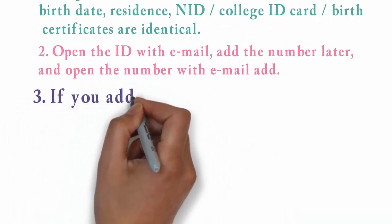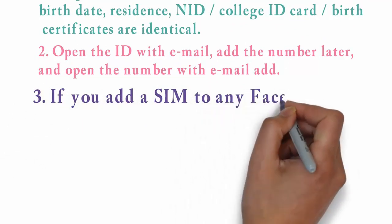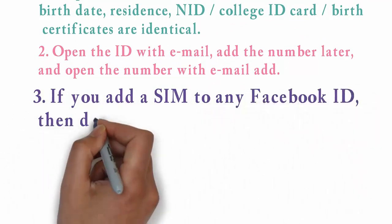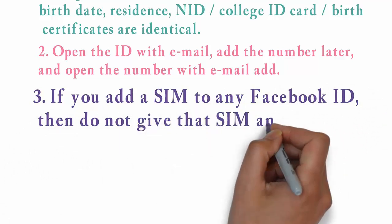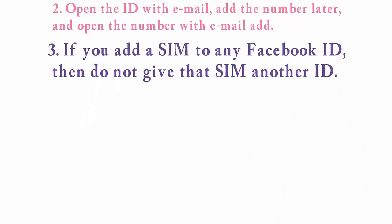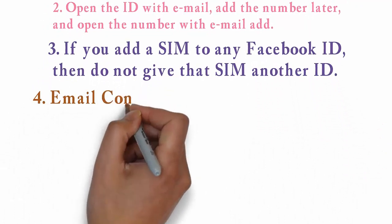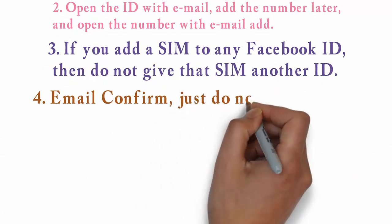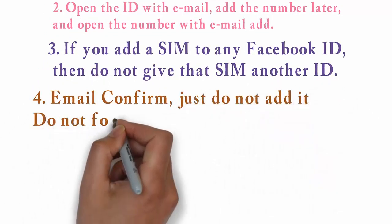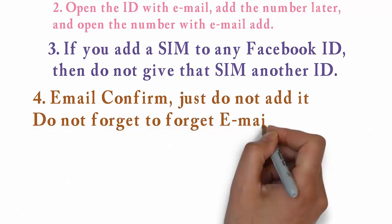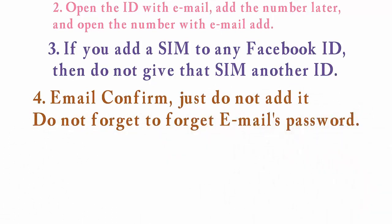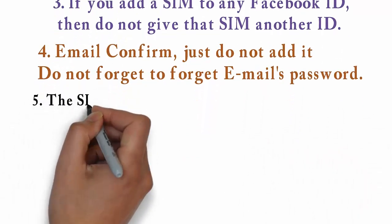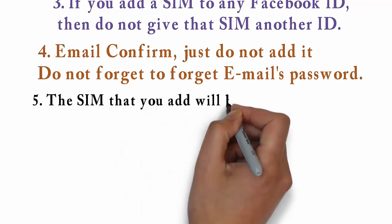Number three: If you add a SIM to any Facebook ID then do not give that SIM another ID. Number four: Email confirm, just do not add it, do not forget to forget email password.